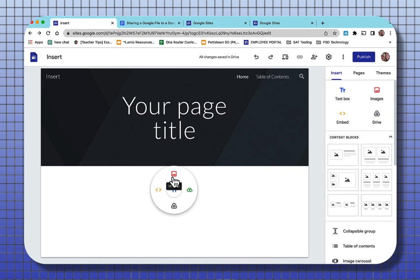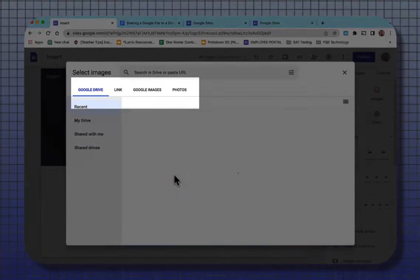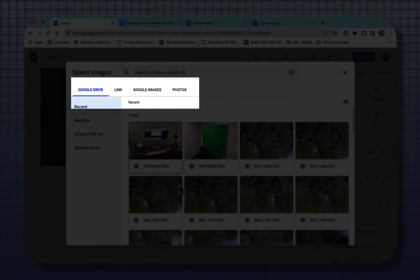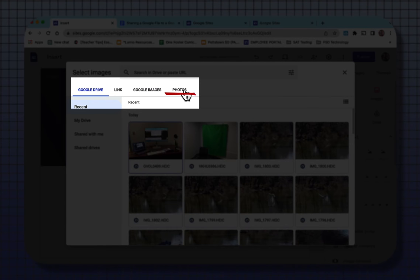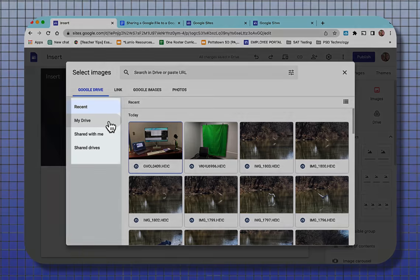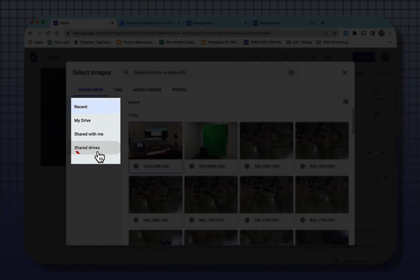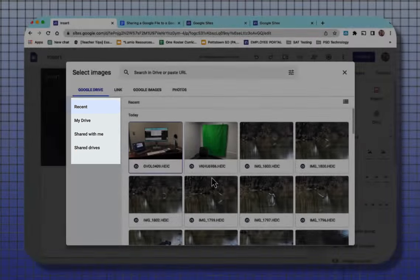At the top is images. When you insert an image, it will go to your Google Drive. It will insert it by a link, Google Images, or it will go to your Google Photos. You can come down and go to My Drive, something that's shared with me, or even to a shared drive.